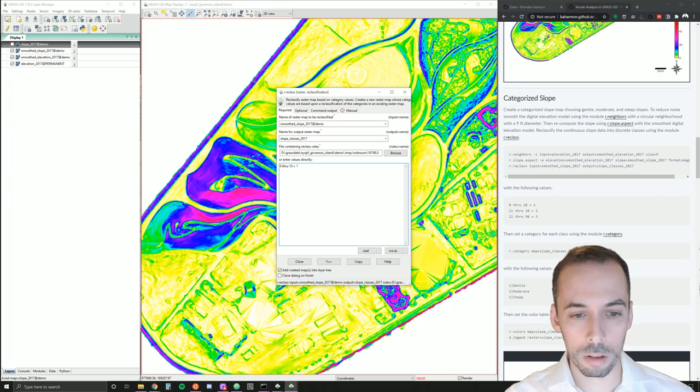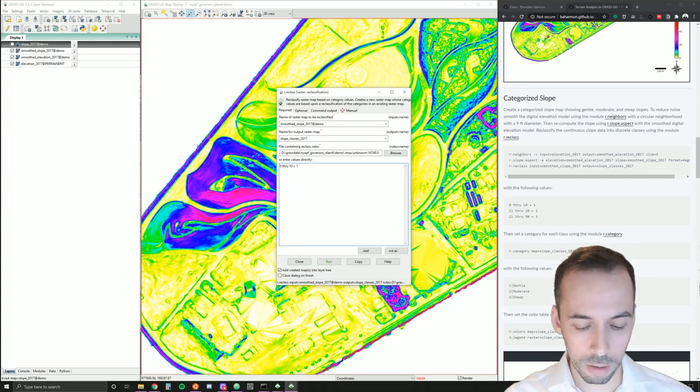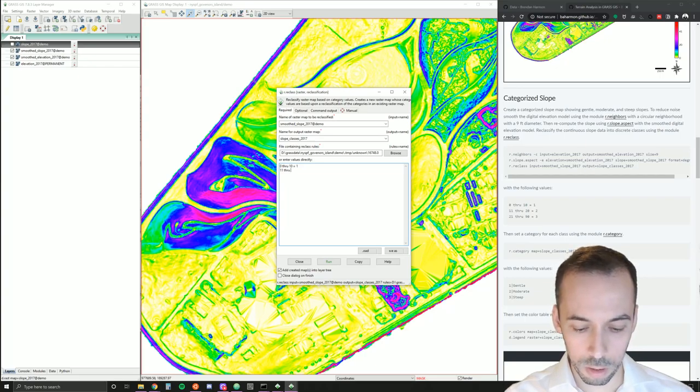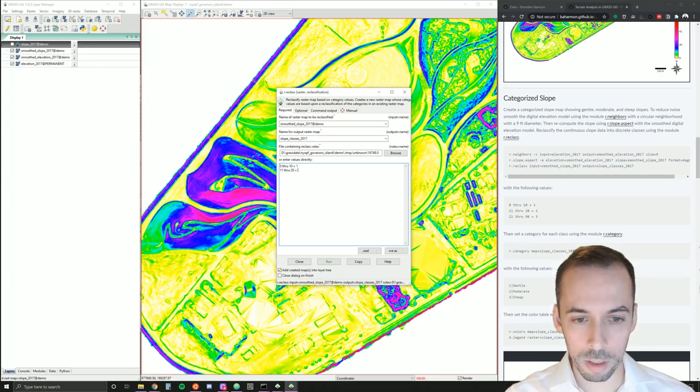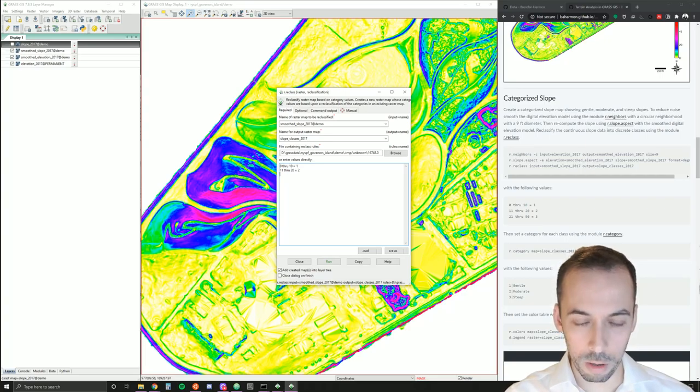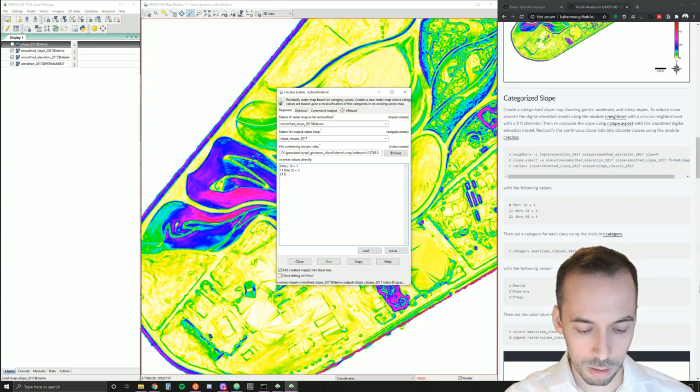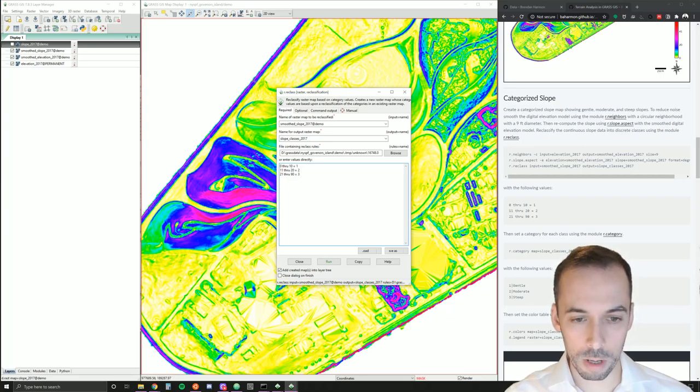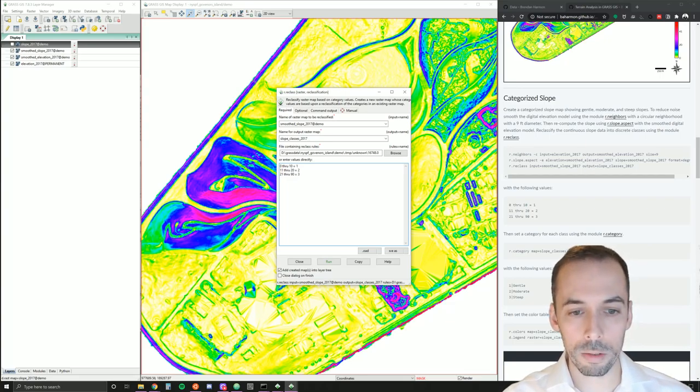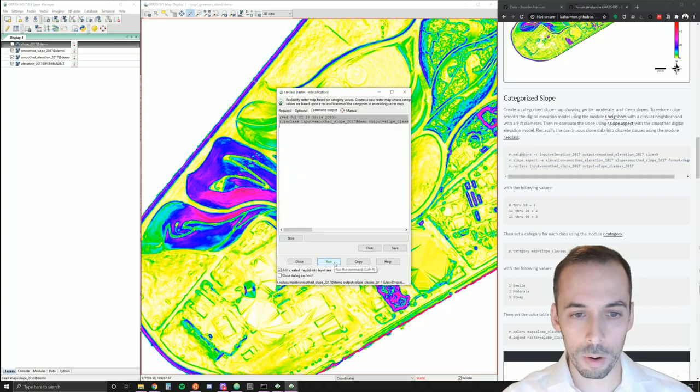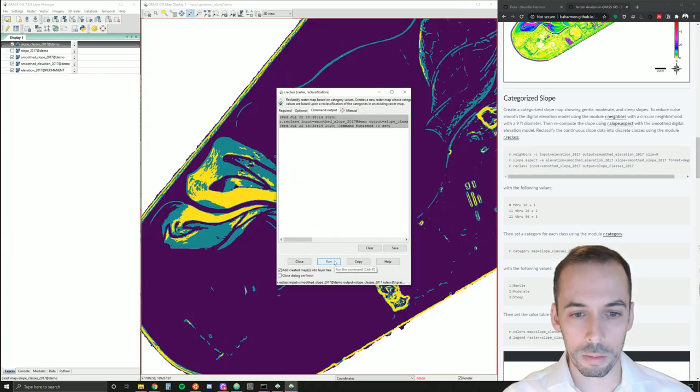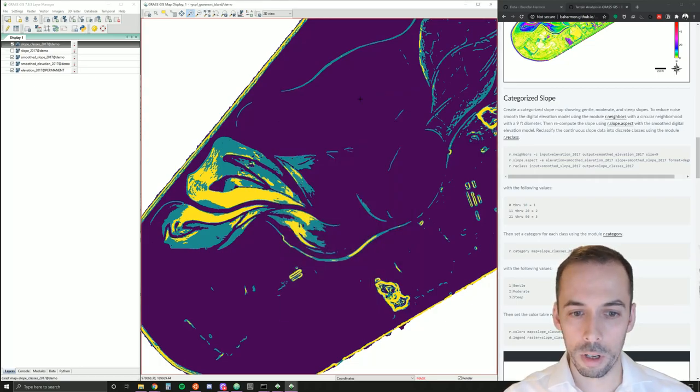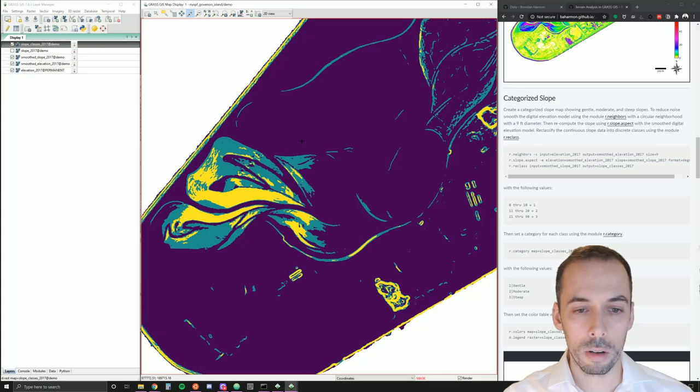I'm going to say values from 0 through 10 degrees will be assigned the value of 1. In a new line, values from 11 through 20 will be assigned a value of 2. And values from 21 through 90 will be assigned a value of 3, a steep value. So 1 is going to be gentle, 2 moderate, 3 steep. Go ahead and run that. And we see our new map. You see just three categories, much simpler. Purple for gentle to yellow for steep.